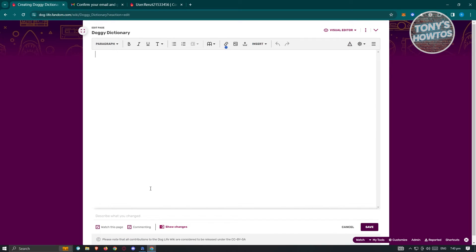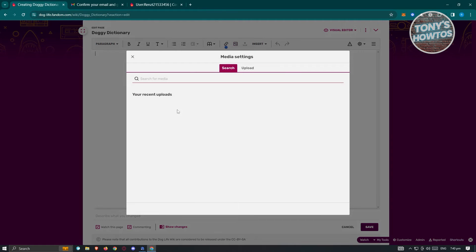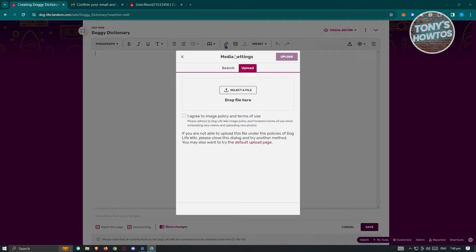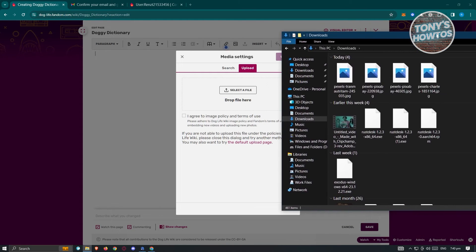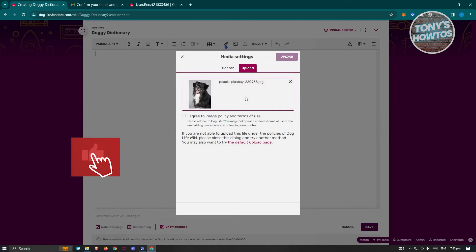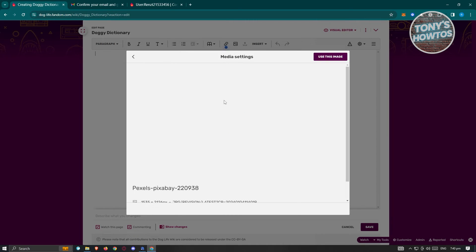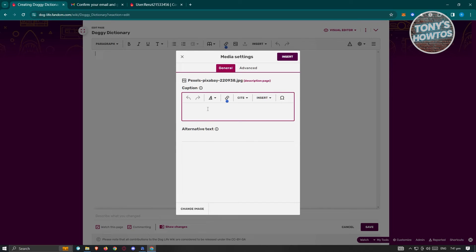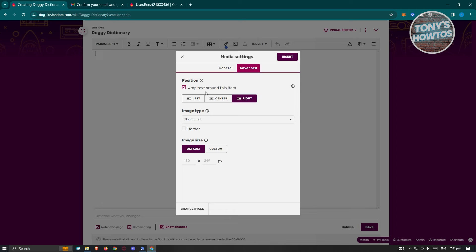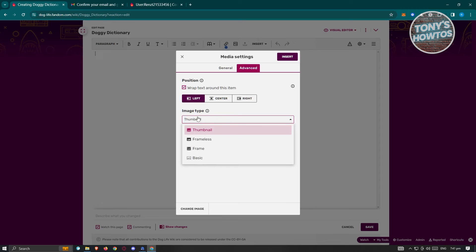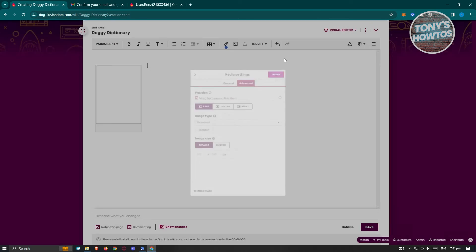Now you can start adding whatever you want here. Maybe add an image — click on 'Image,' click on 'Upload.' You can drag your images in here if you already have them. Drag the image in, agree to the image policy terms of use, click 'Upload,' and add a description like 'This is a dog.' Click 'Save,' then click 'Use This Image' and add a caption if you want. Using the advanced option, you can position the image — wrap text around it, position it left, center, or right. Choose the image type: frameless, frame, basic, or thumbnail. Select the thumbnail option, then click 'Insert' once you're satisfied.